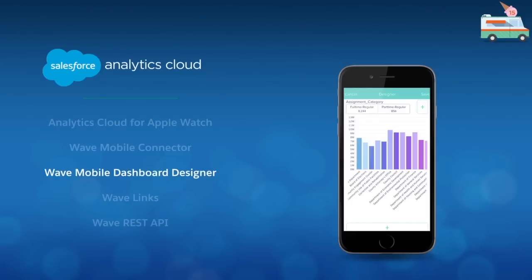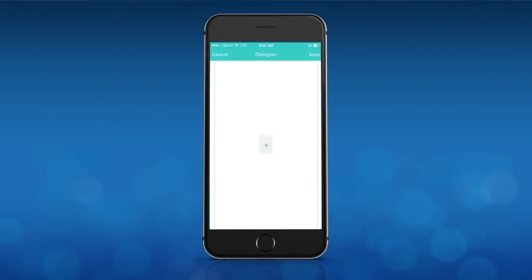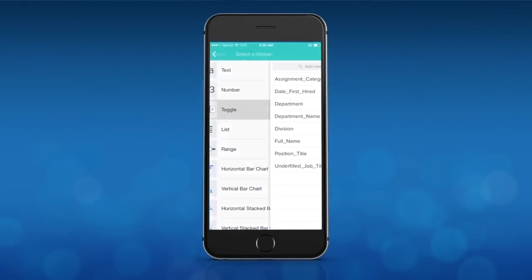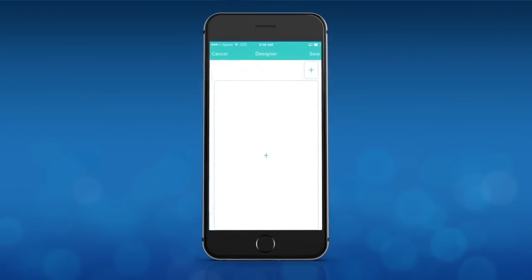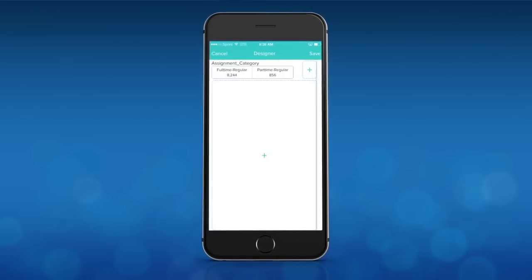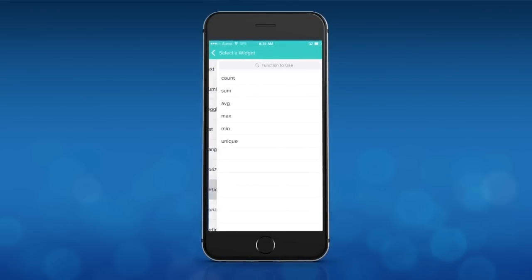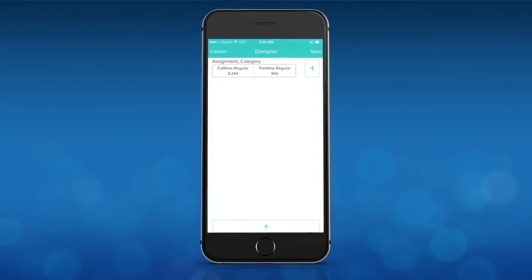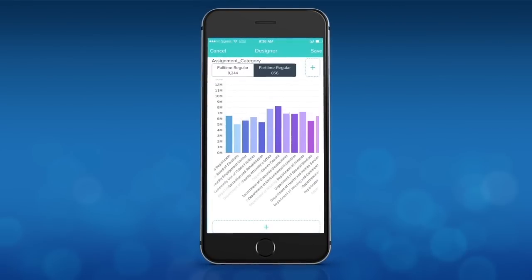Once imported, transform that raw data — whether it's in sales, inventory, or employee data — into interactive dashboards with the new Wave Mobile Dashboard Designer, opening up the ability for everyone to create their own dashboards in just seconds right from their phone.